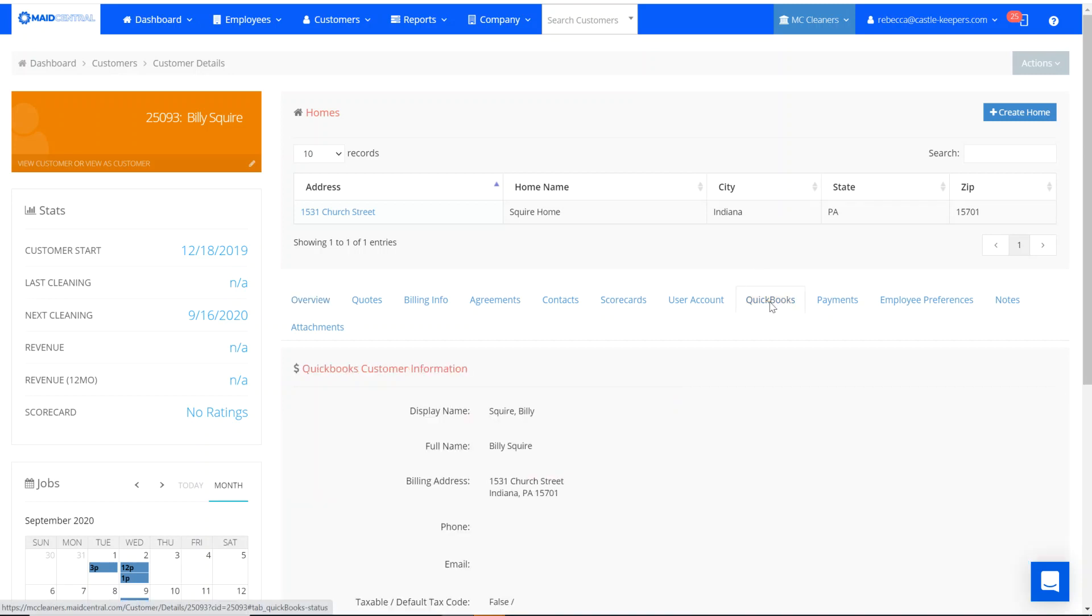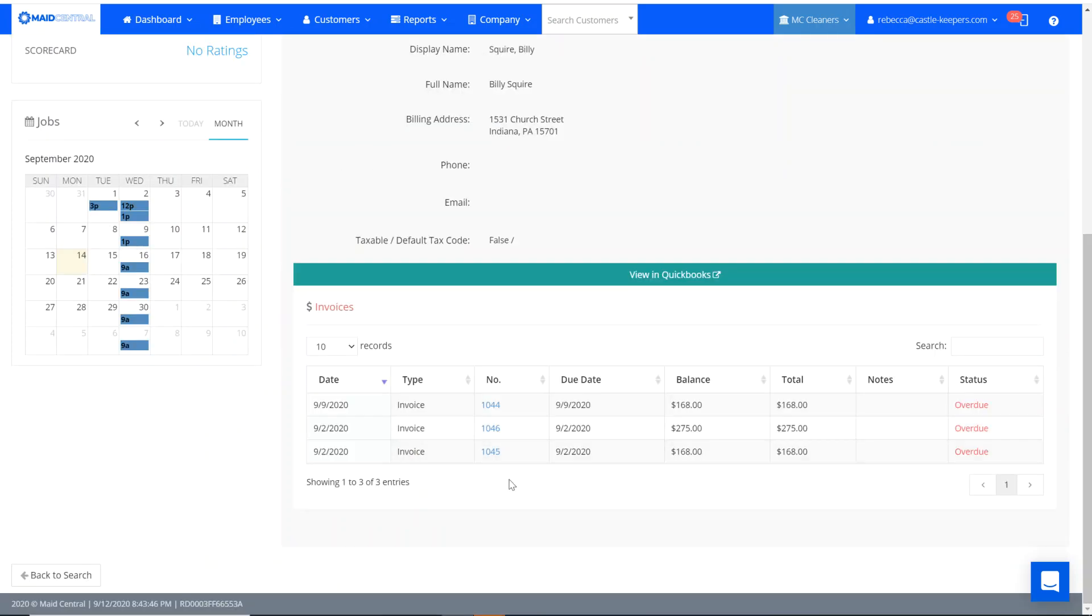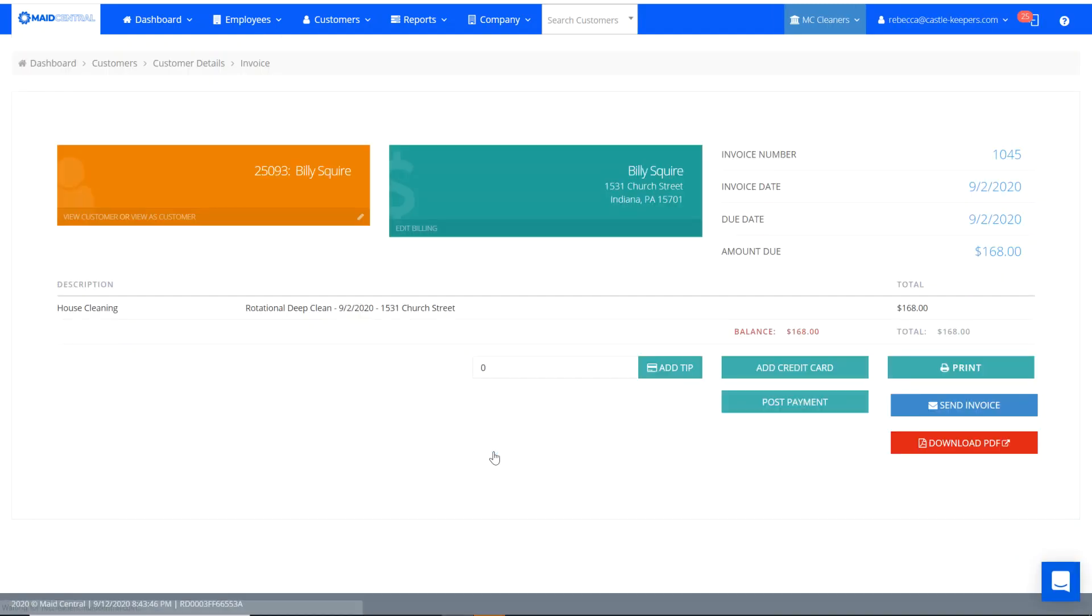From the QuickBooks tab, I'm going to show you here by selecting an invoice number. This is the job that they wanted to leave the tip on. For example, say I accidentally hit that without adding the amount, and now I've added a tip of zero.